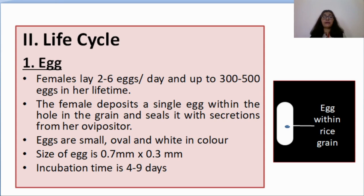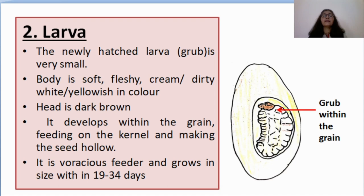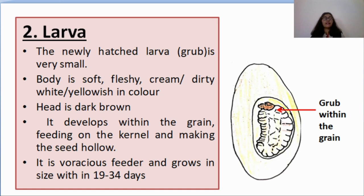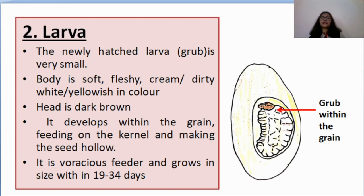The second stage in the life cycle is the larval stage. The newly hatched larva or grub is very small in size; the body is soft, fleshy, and creamy white, dirty white, or yellowish white in color. The head is dark brown. It is a voracious feeder. It develops within the grain, feeding on the kernel and making the seed hollow, and grows to its maximum size in 19 to 34 days. In this diagram, you can see a rice grain with the grub inside the hole of the grain; the head is brownish and mouthparts are brown.